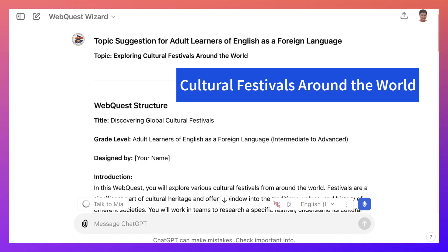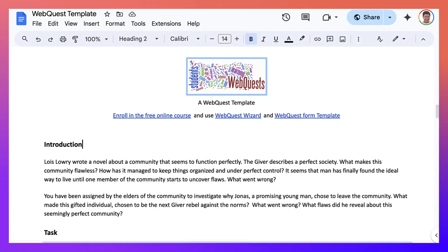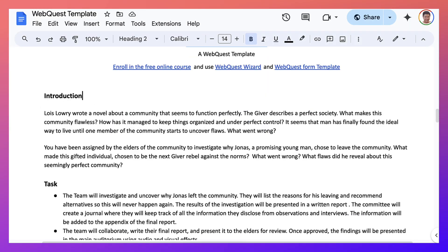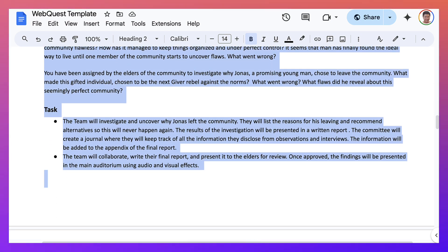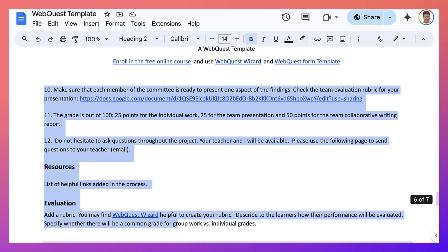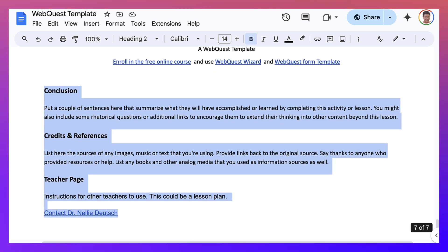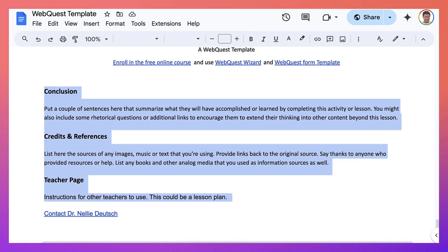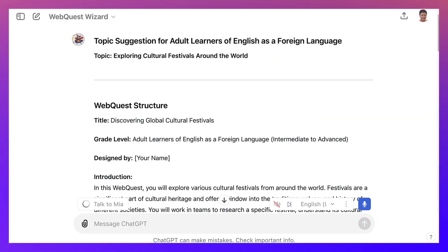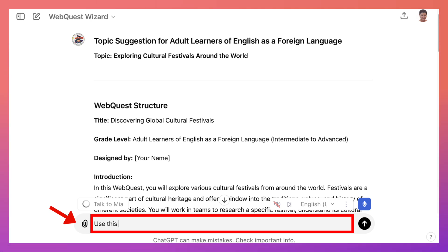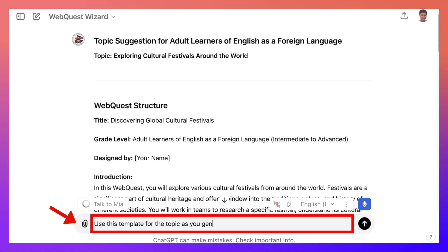I like the topic but I wanted to use this template. In other words, I want the introduction to look something like this, and then the task — maybe I'll do the whole thing instead of just going through one activity at a time. So I'll add the whole thing and say: this is a template, use this template for the topic as you generate the WebQuest.